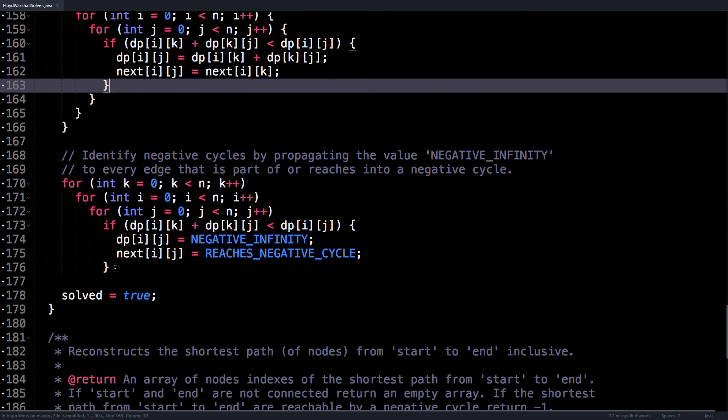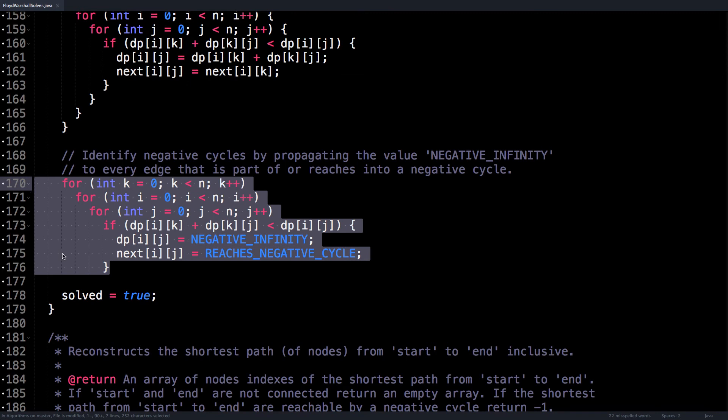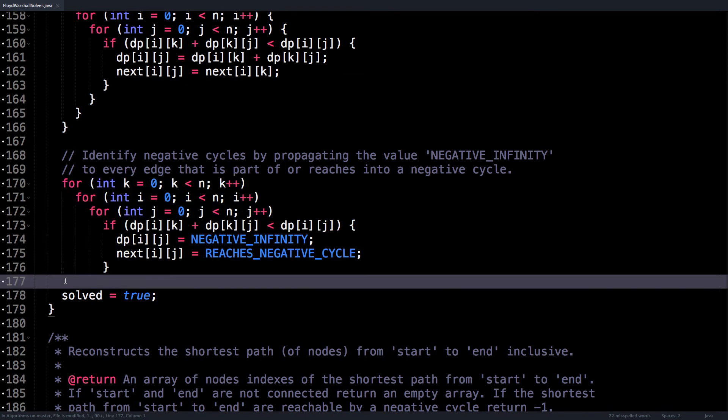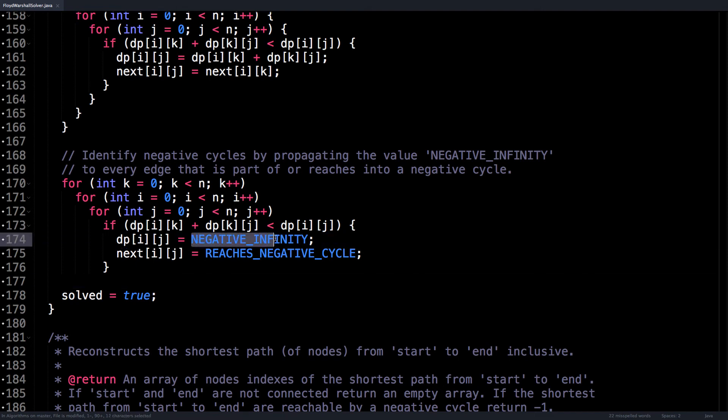This next loop is if you want to identify negative cycles. Identifying negative cycles means that we need to propagate the value of NEGATIVE_INFINITY throughout our graph for every part of the graph that reaches a negative cycle. So basically, if we can improve upon the already optimal solution, then we know that we're reaching a negative cycle somehow,